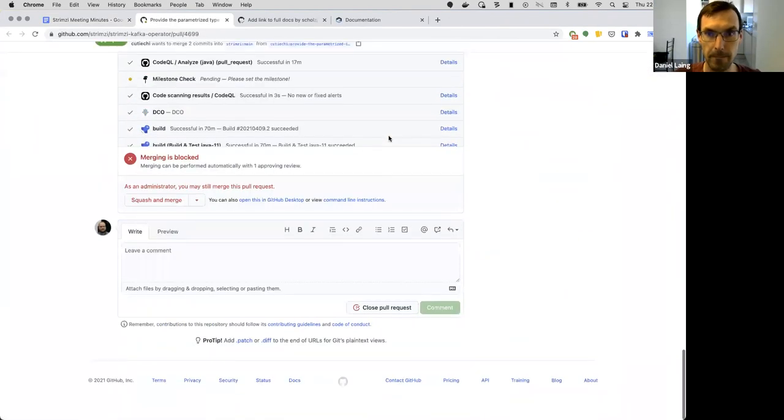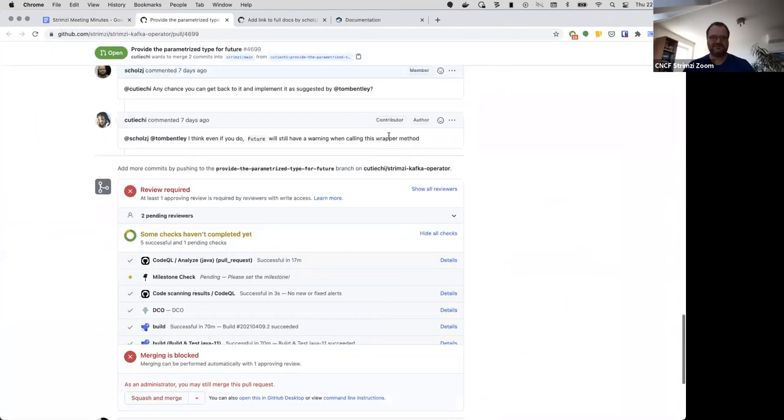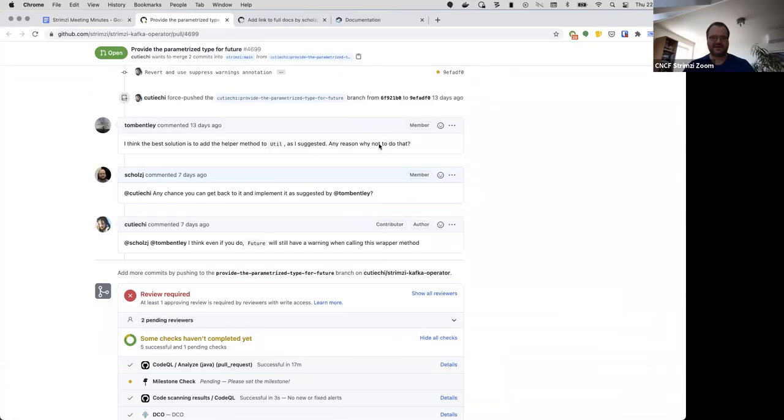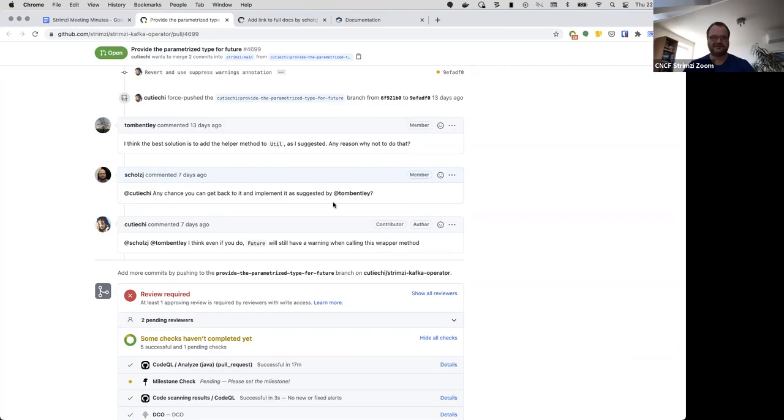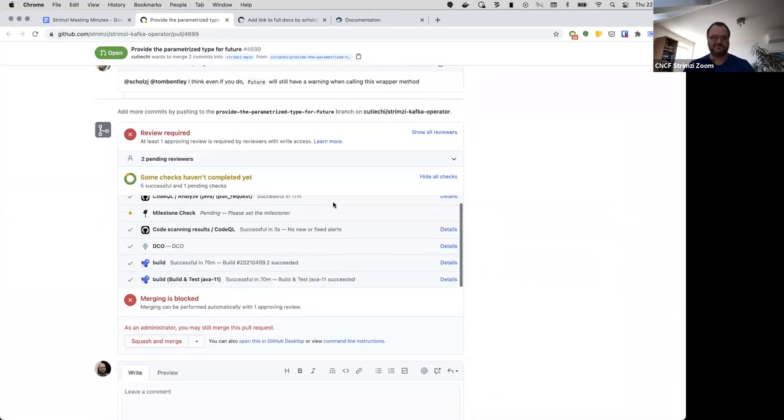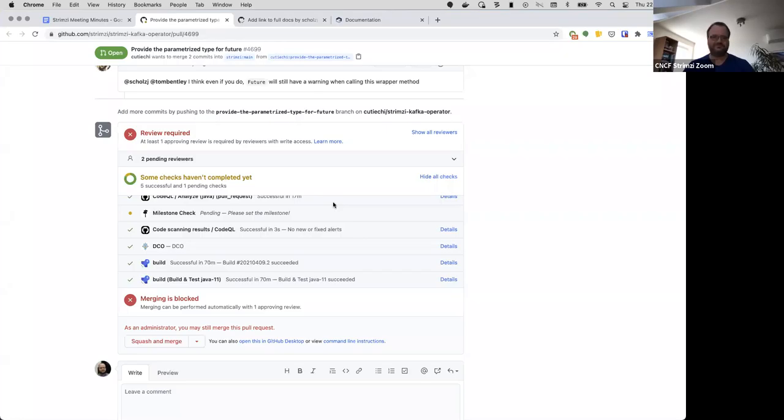Okay, then the next one was this thing. I think we discussed this last time and we had some feedback on how it can be implemented, but it wasn't really done and the PR author doesn't see the value in that. So should we just close this?